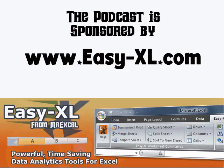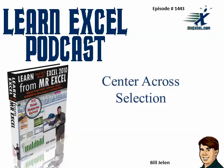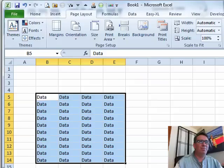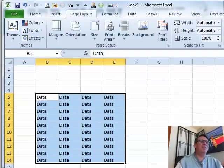The MrExcel Podcast is sponsored by Easy-XL. Learn Excel from MrExcel Podcast, episode 1443: Center Across Selection. Welcome back to the MrExcel netcast.